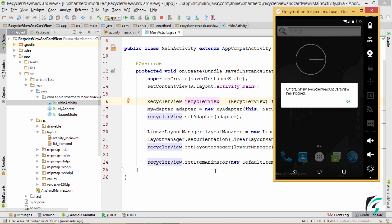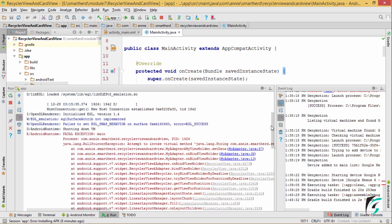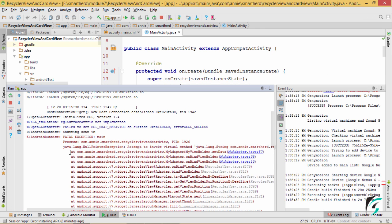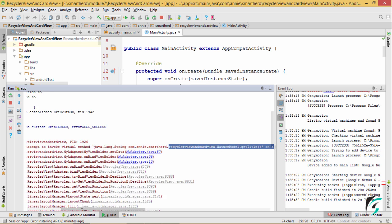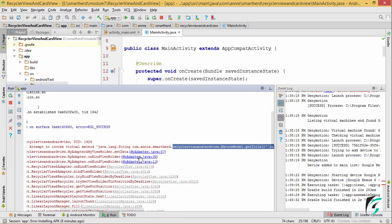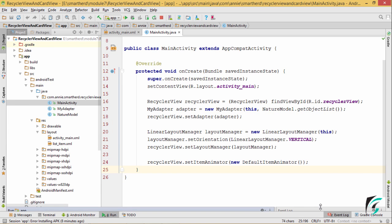Let us debug what we have missed. There is a null pointer exception which says the getTitle method is called on a null object reference. We have the error in myAdapter.java at line number 57. Let us move to it and see what we have missed.